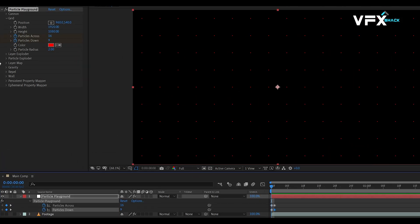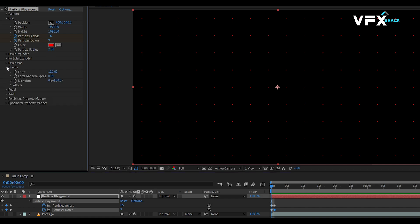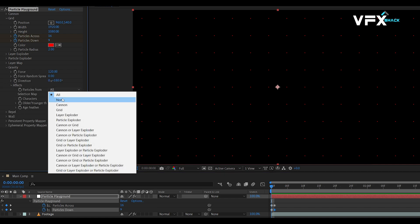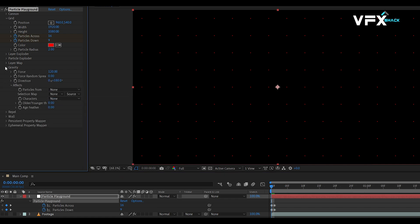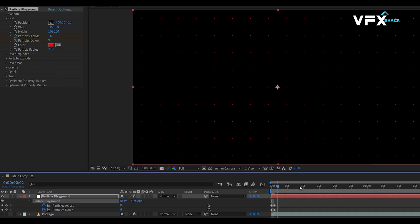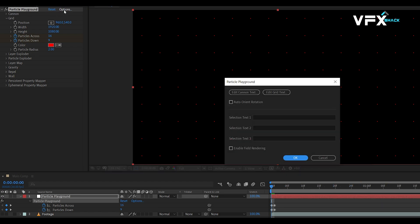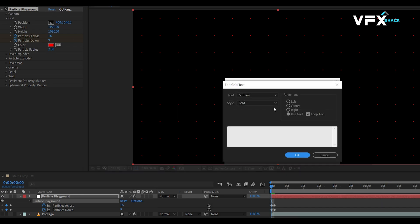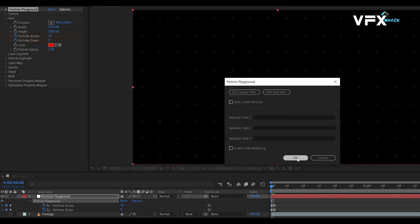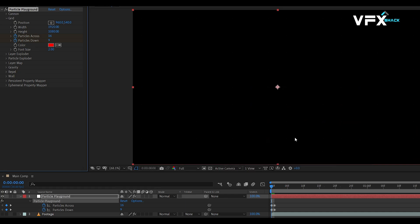To fix the particles from falling, go to Gravity and set Effect Particles from All to None. Next, click on Options and select Edit Grid Text. Type your desired text, ensuring Loop Text and Use Grid are selected. Adjust the font size as needed.